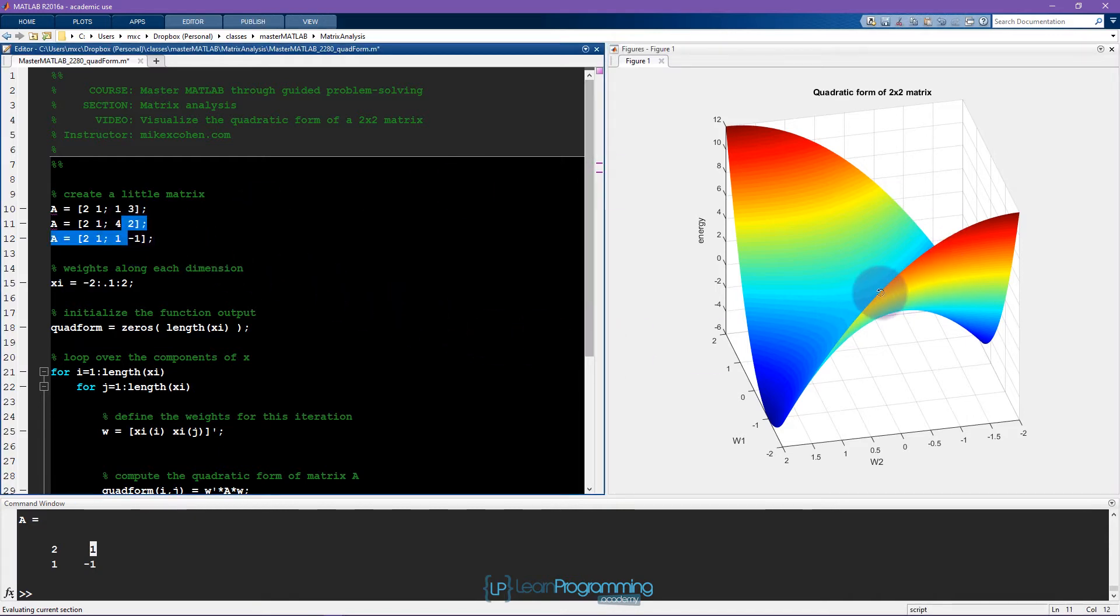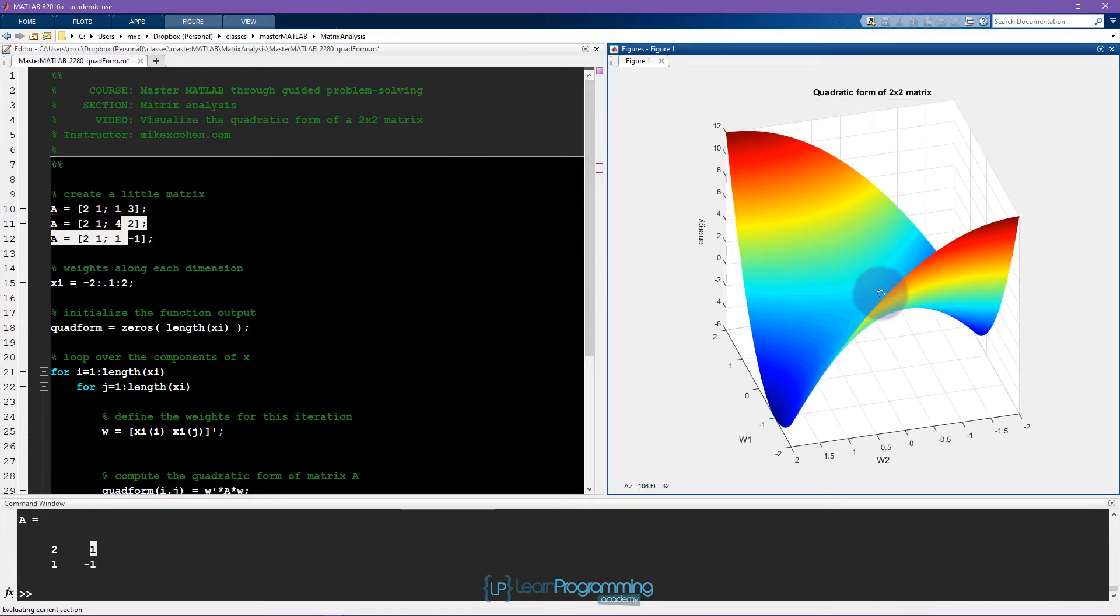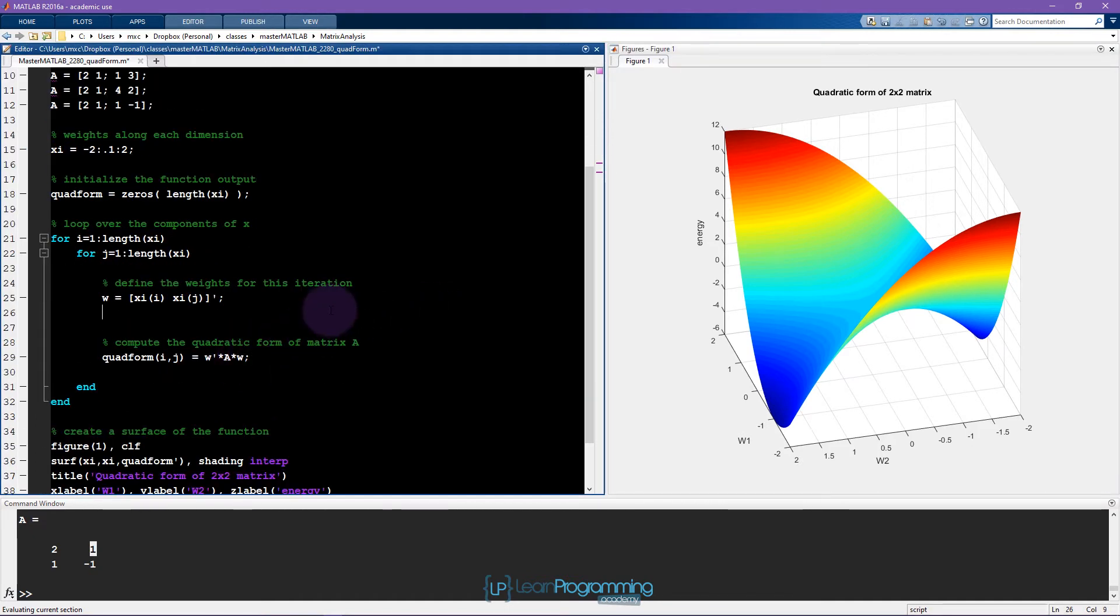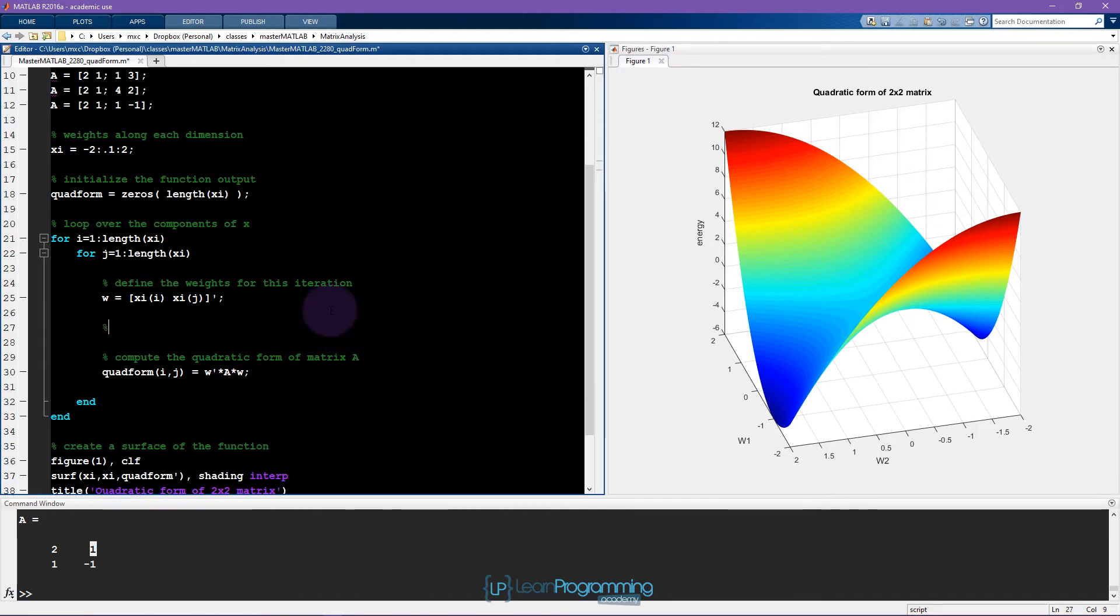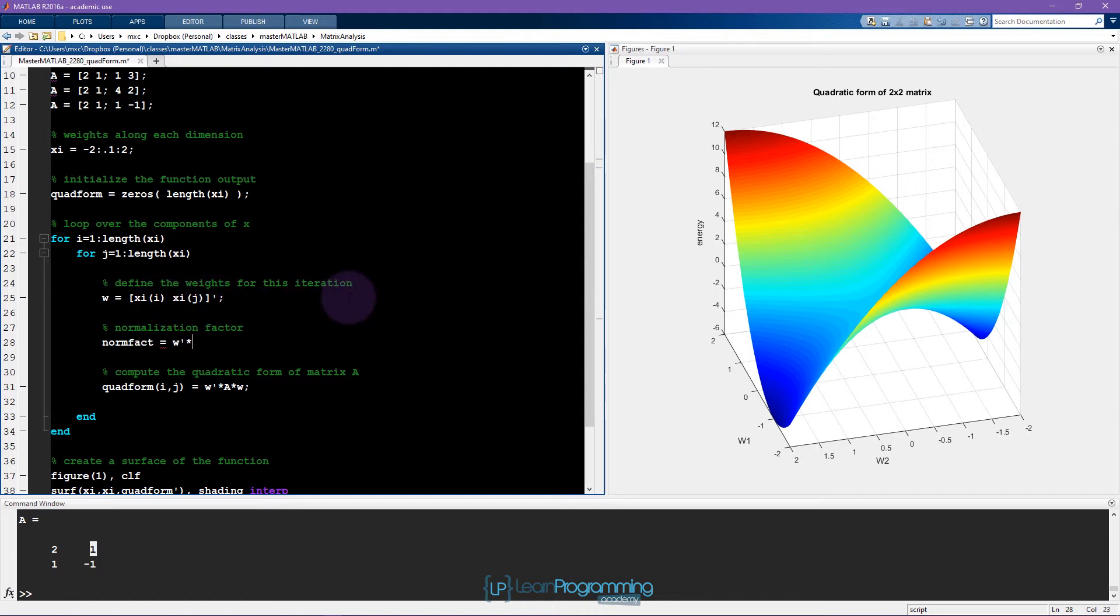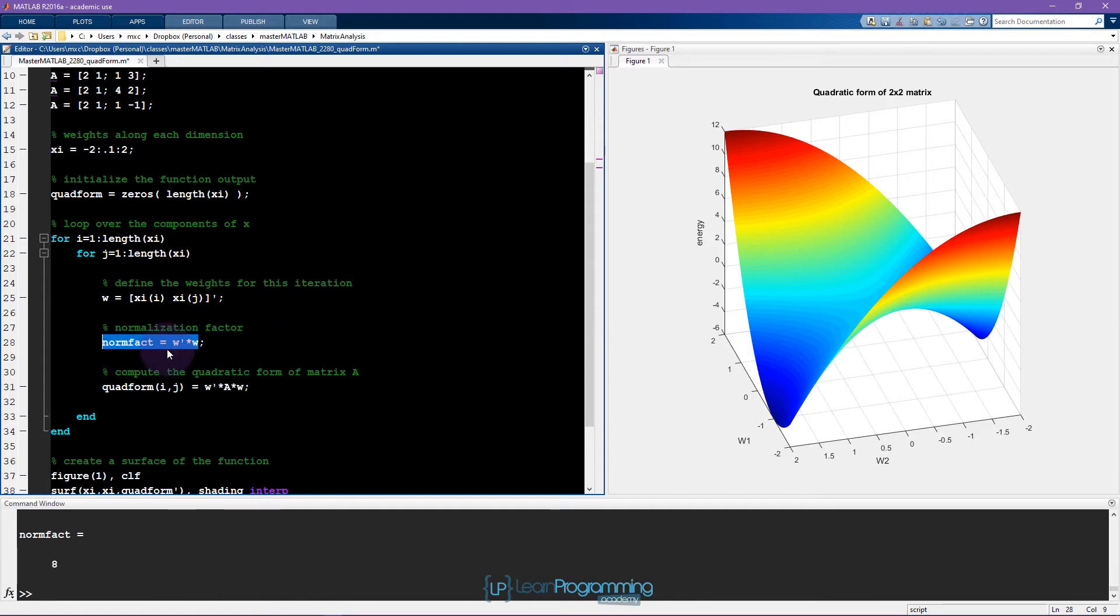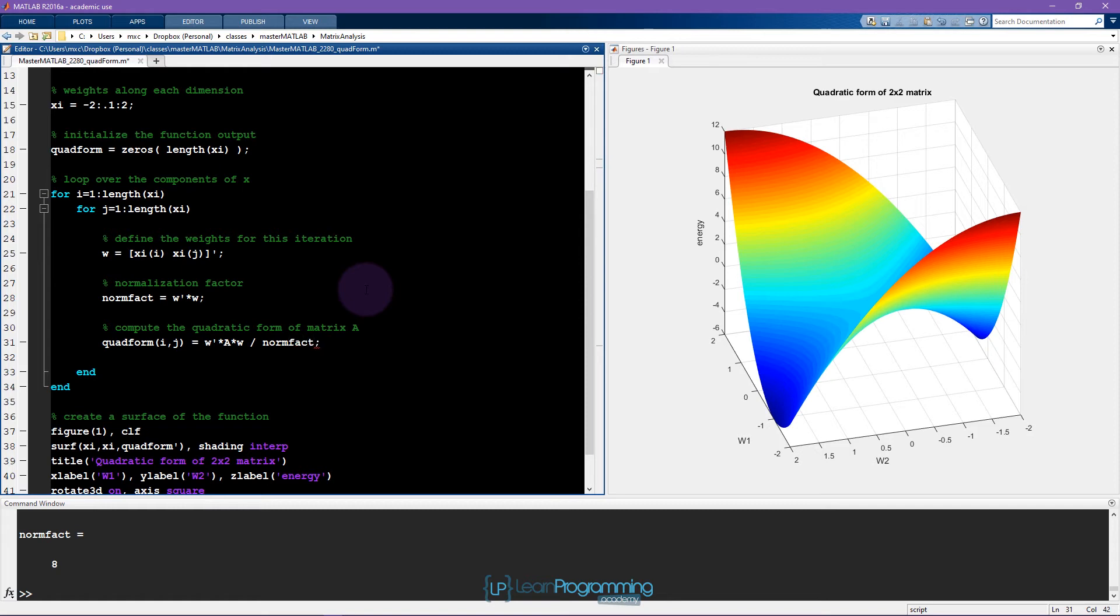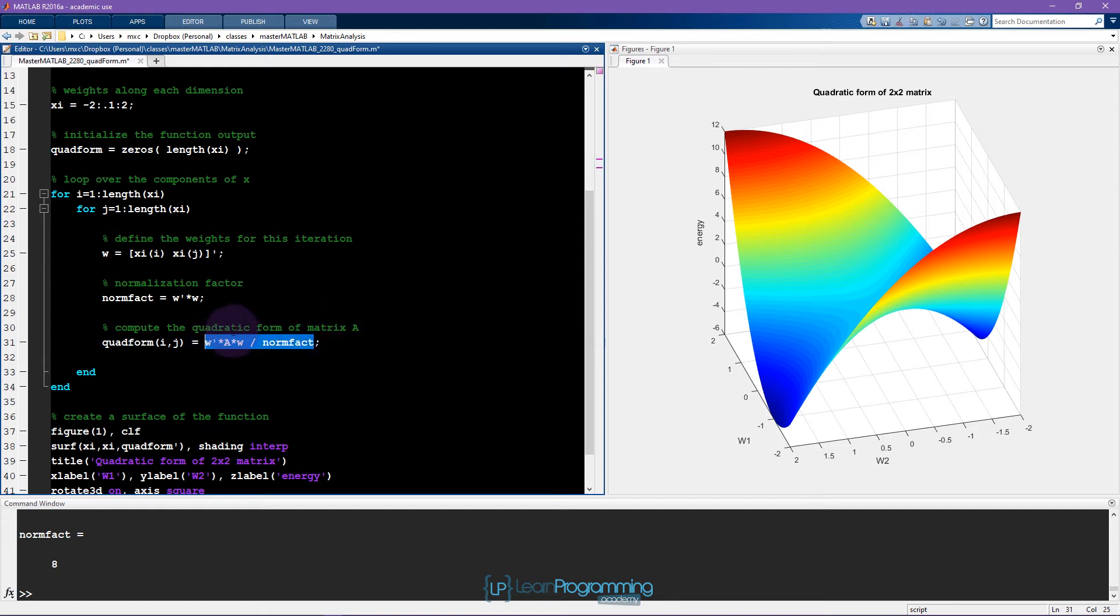All right. So let me go back. Actually, we can keep working with this neat looking matrix. So now I want to normalize this. And the normalization factor that I showed in the slides is, let's call this variable norm factor. And so that was just W transpose W. W transpose times W. Let's make sure this runs. And then we want to divide by, divide the quadratic form by the normalization. And I'll run this once to make sure that we don't get an error. And that seems to work.